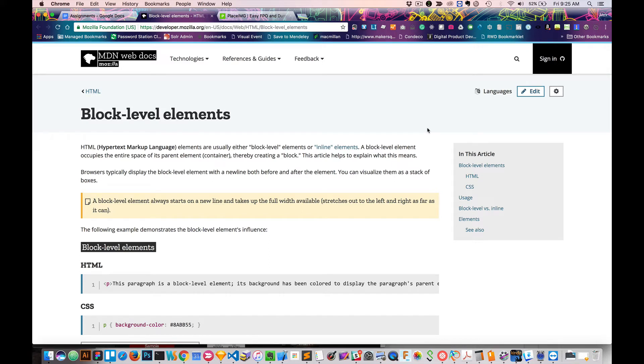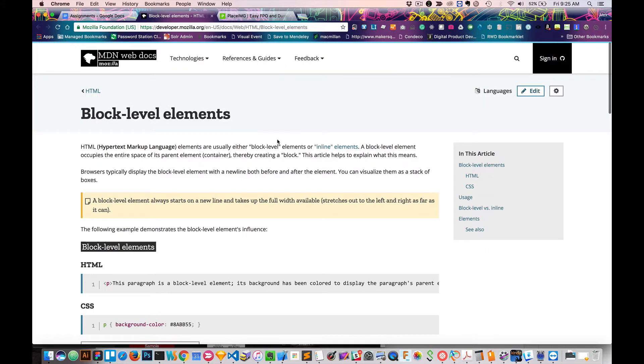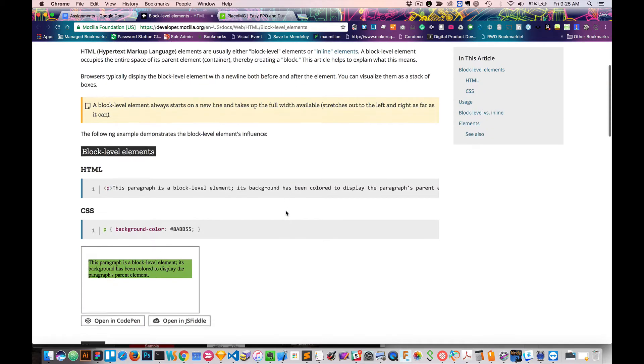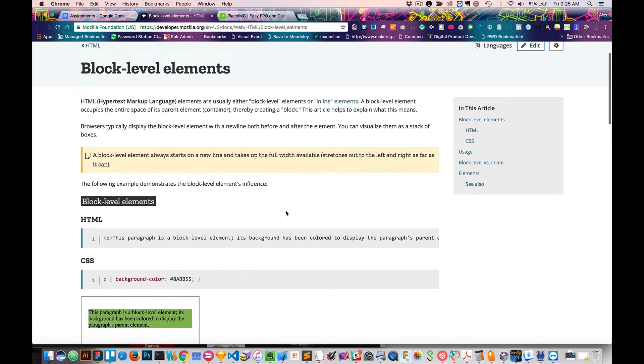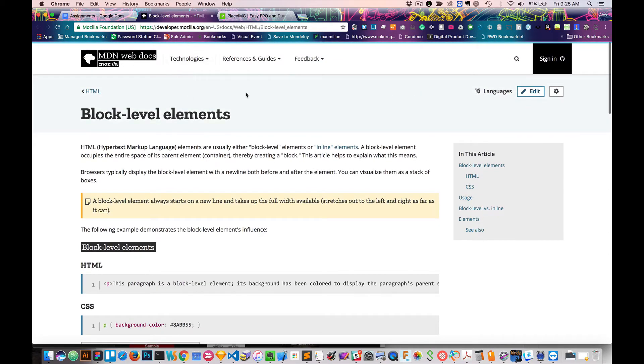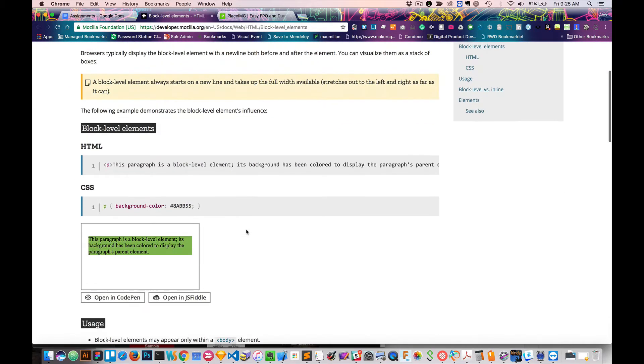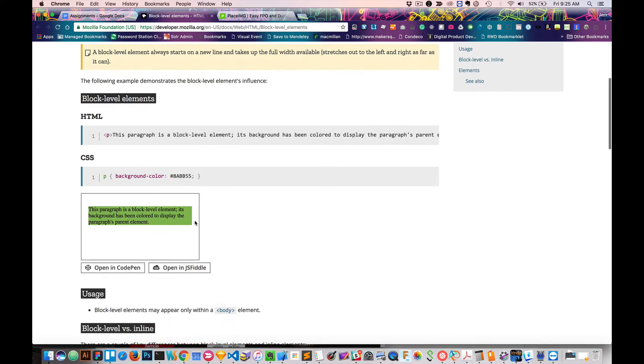Hi, so today we're going to talk a little bit about block level elements. Block level elements are a type of tag, or a group of tags that are used in HTML. The main difference between block level and inline elements is you can see it in the documentation here in Mozilla.